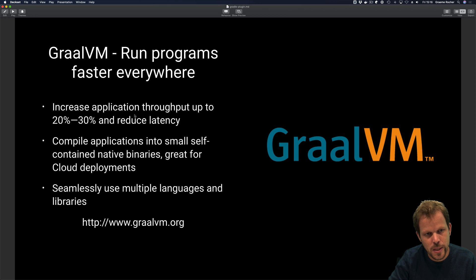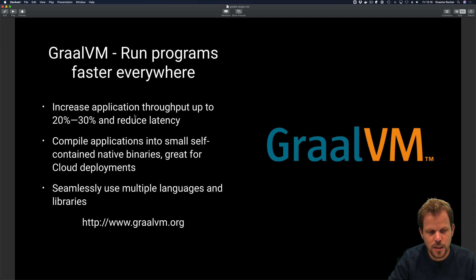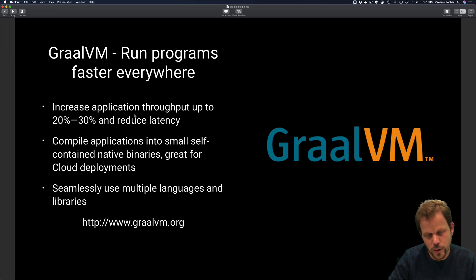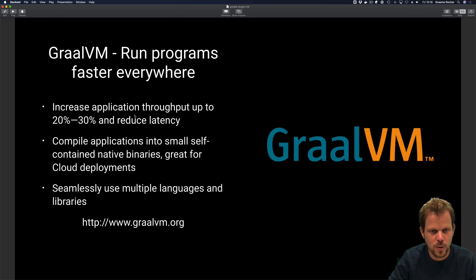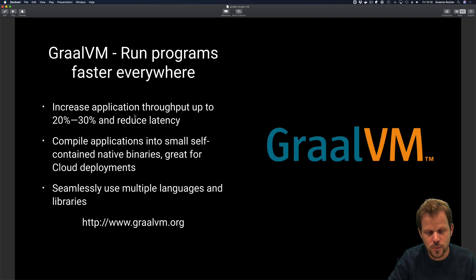For those of you who don't know what GraalVM is, GraalVM is a virtual machine out of Oracle Labs which allows you to run your programs faster everywhere. In JIT mode, it increases application throughput by up to 20 to 30 percent and reduces latency. It also allows you to compile applications into self-contained native images, taking your existing Java application and turning it into a native binary suitable for cloud deployments like Kubernetes. It also allows you to seamlessly interoperate multiple different languages and libraries, and there is a Truffle language framework that allows you to communicate between Ruby, Python, and other implementations such as Java.